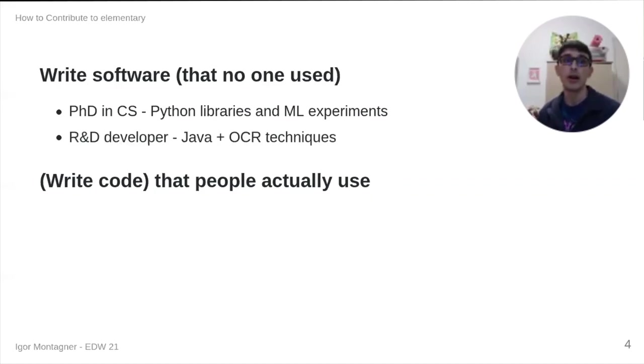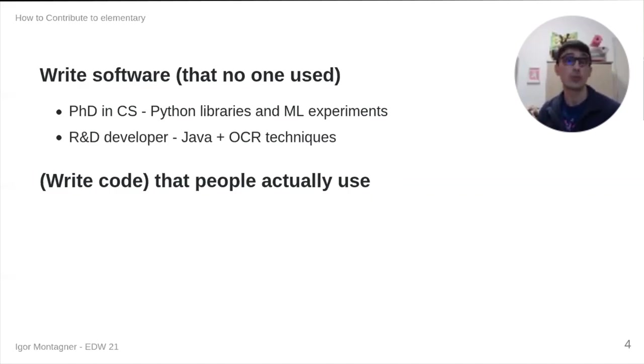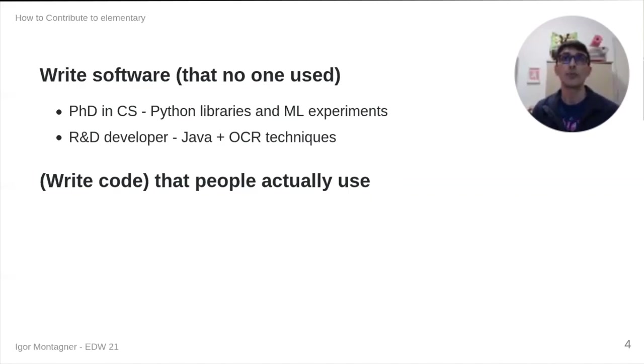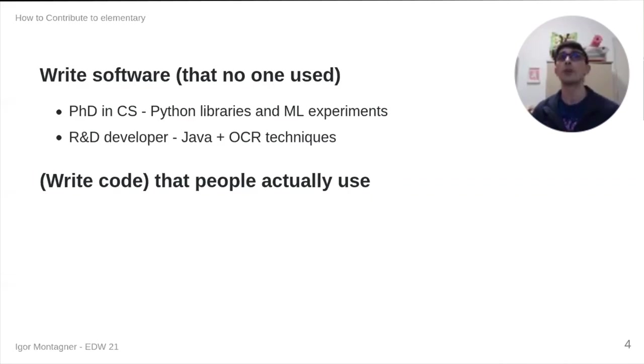Also, I worked sometimes on research and development, and it was the same. I worked with Java and optical character recognition. Many challenging and interesting things, but the project I worked on was cancelled shortly before I left. Again, I never got to see code that I have written in production where people got to use.